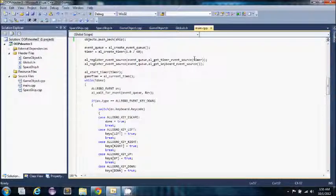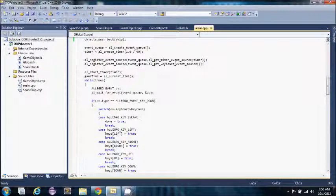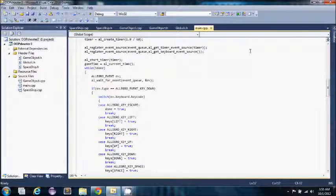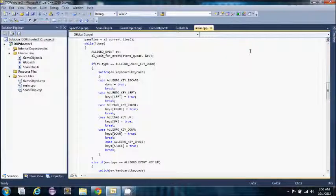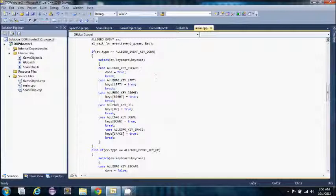Here we have event sources for the keyboard and for my timer which gives us 60 frames a second. Here is my main game loop. This is where we do the logic for keys being pressed and we trigger the different boolean variables to true or false.